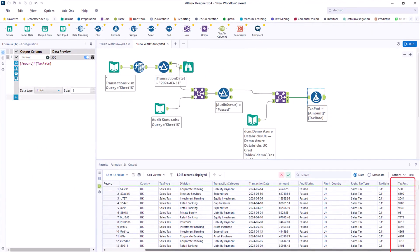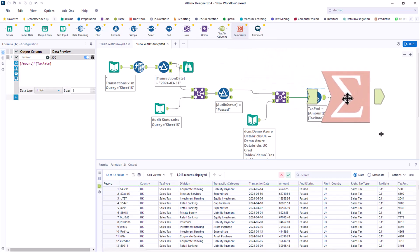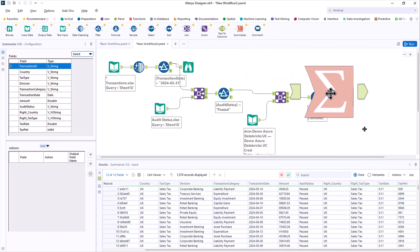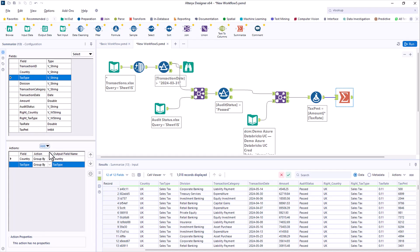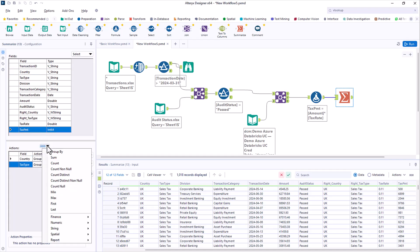Almost there. You want the total for each country and tax type, and the Summarize tool does that with a couple of group buys and a sum.